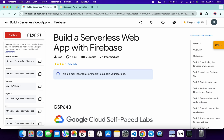Hello guys, welcome back to the channel. This lab was just recently updated and because of that it's not properly configured. If you try to complete this lab as per the lab instructions, it's very difficult to complete. That's the reason I made a short trick for you so that you can complete the lab on your first attempt.